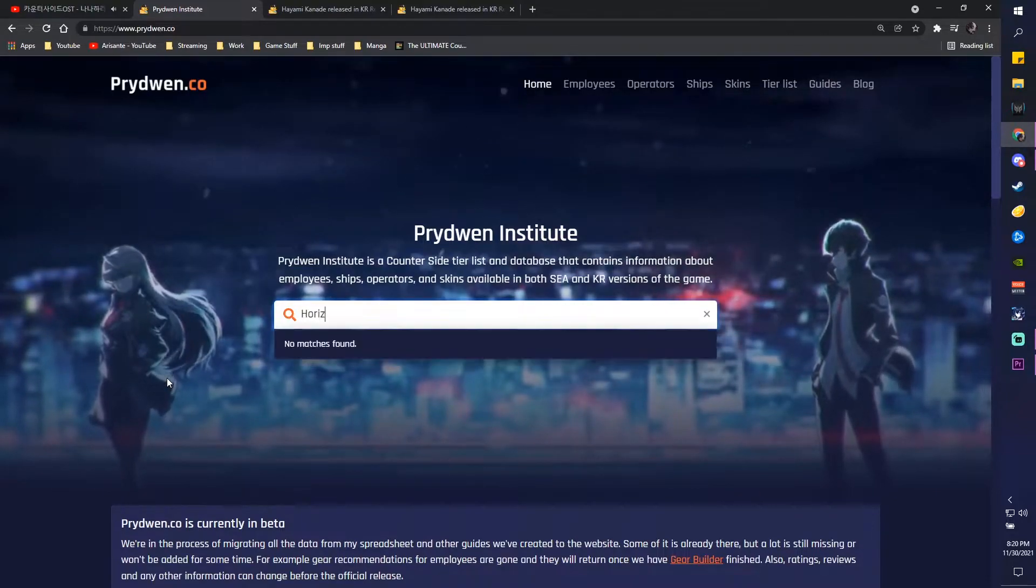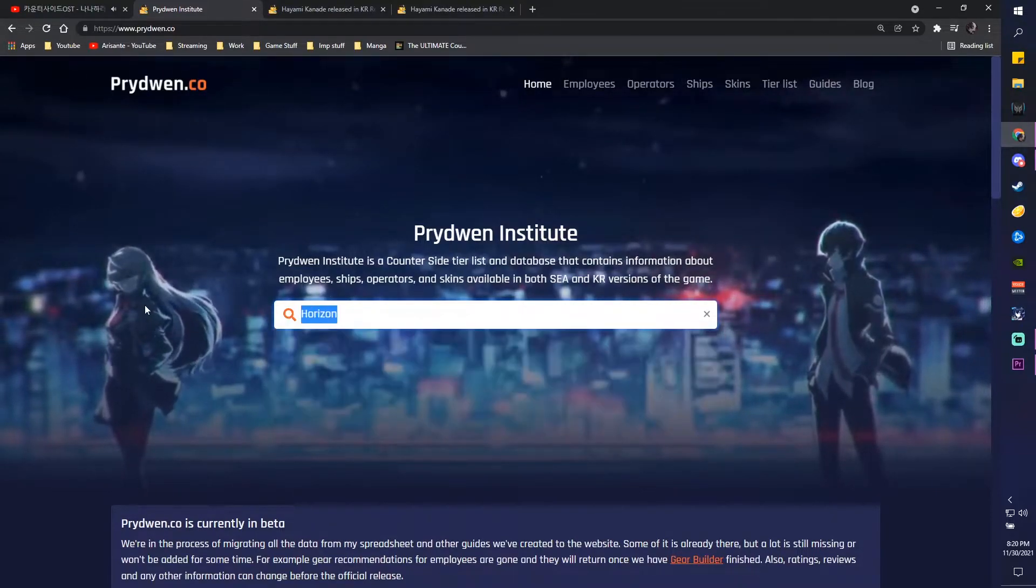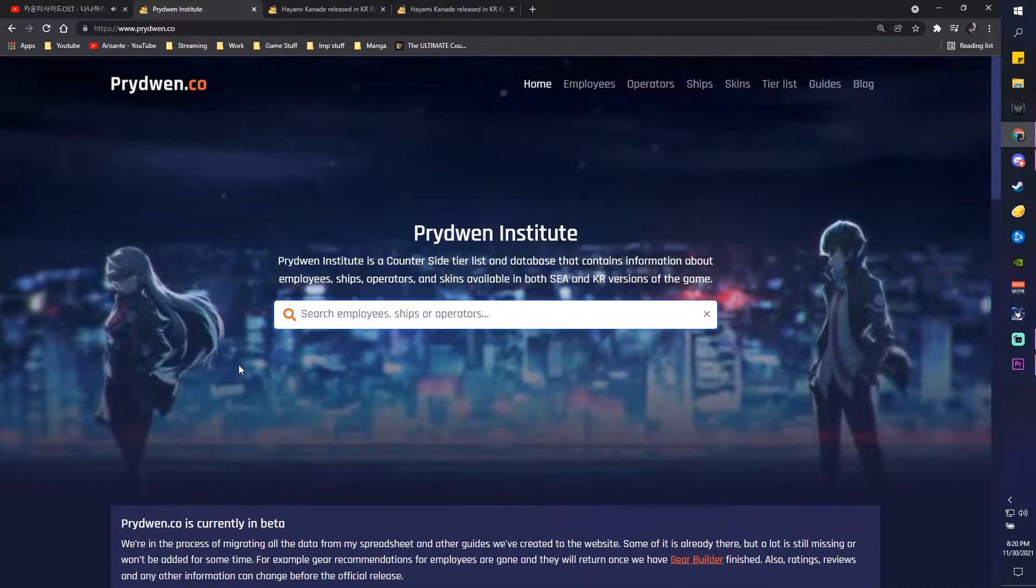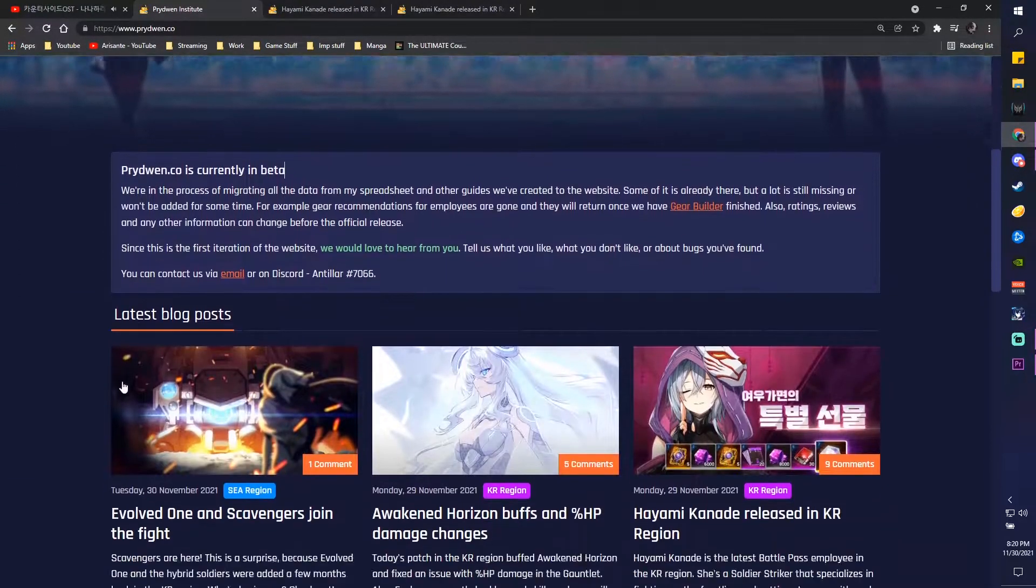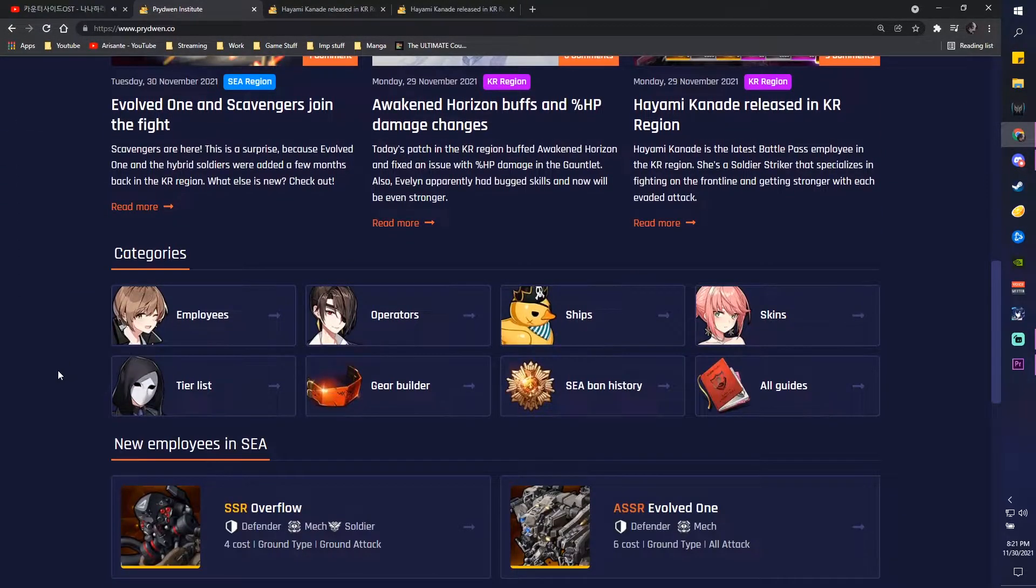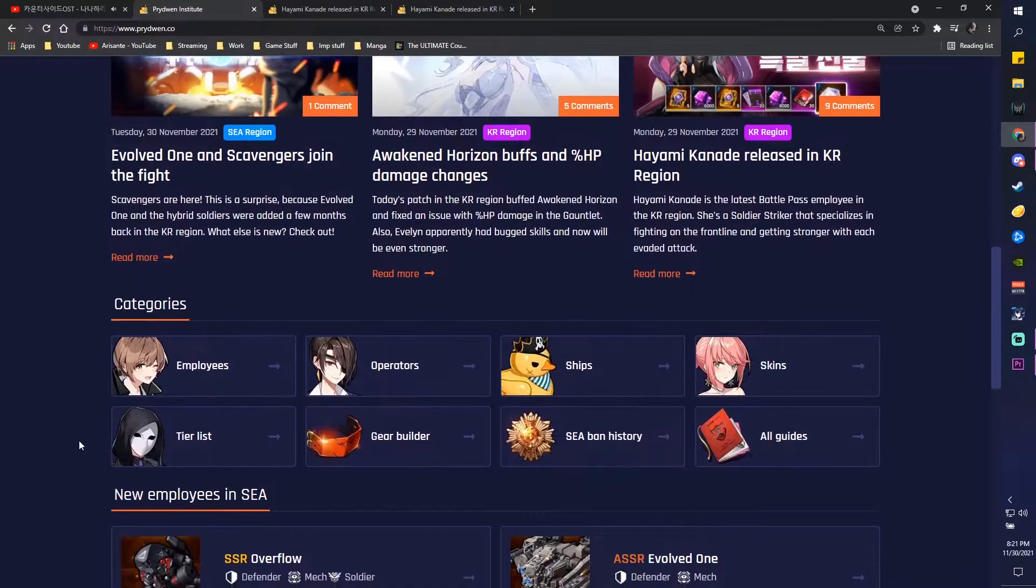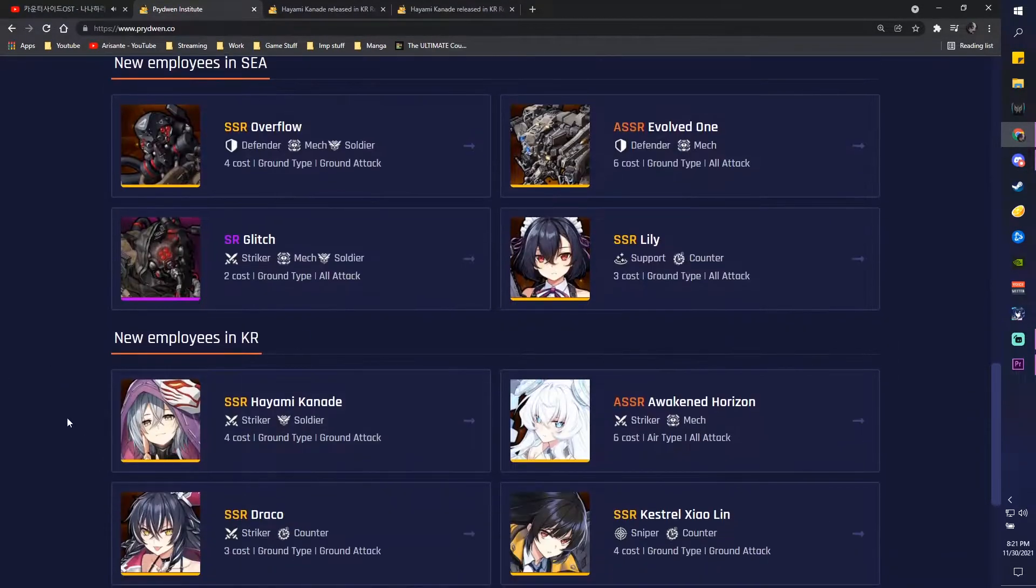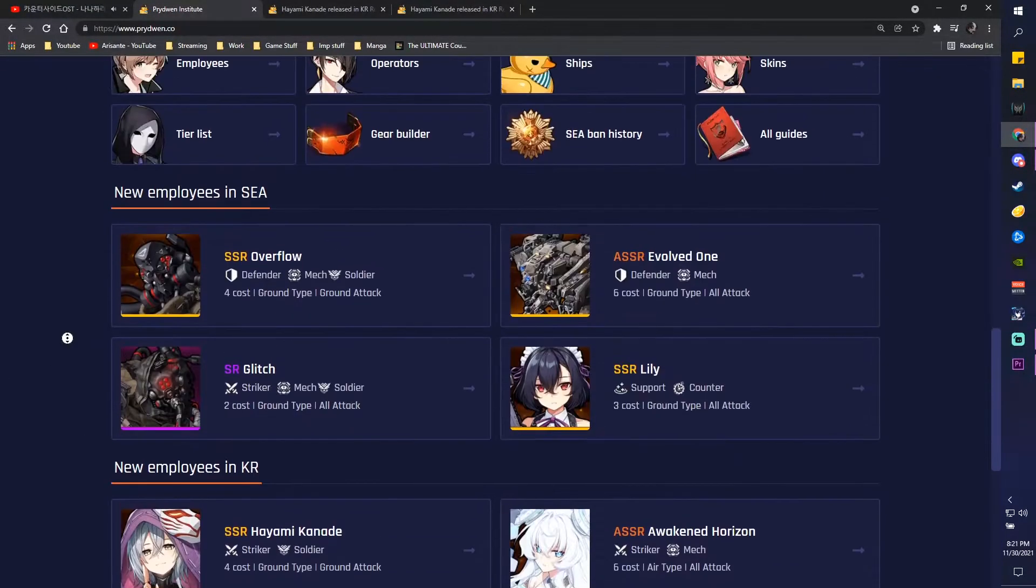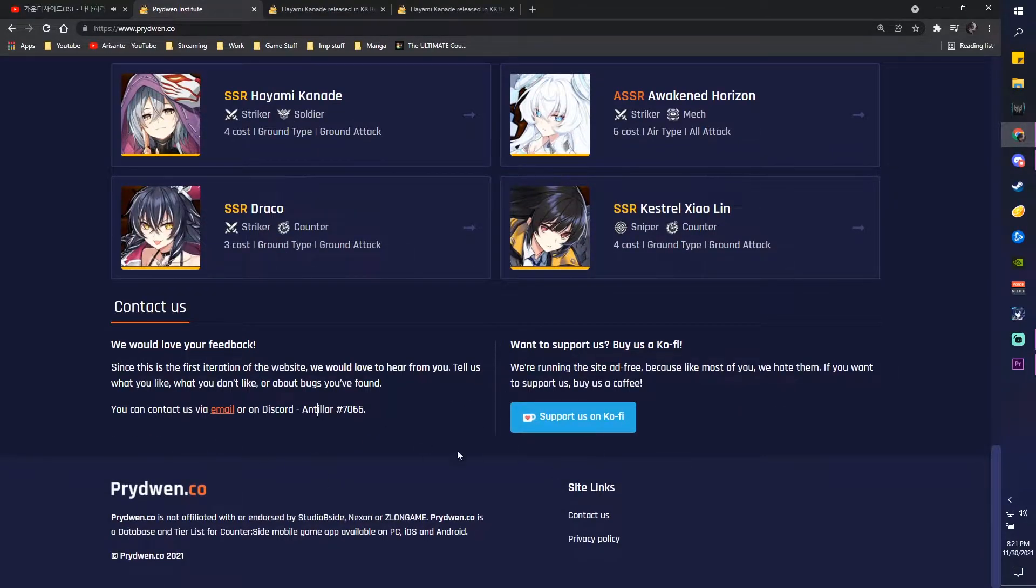So this is the homepage, it is currently in beta obviously, and you can see some latest blog posts and categories and new employees in C, new employees in KR. Pretty user-friendly. You can also contact them and support them if you want as well.